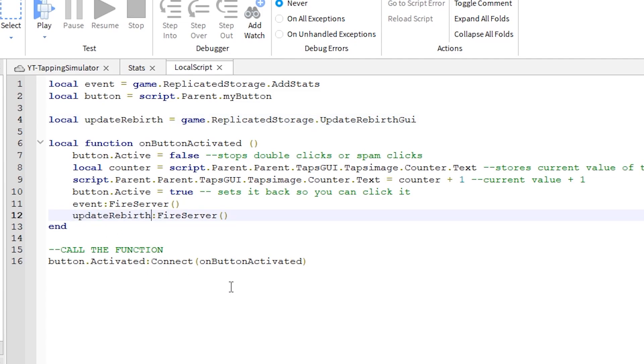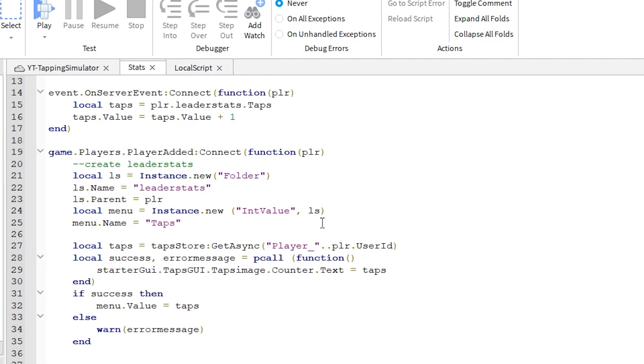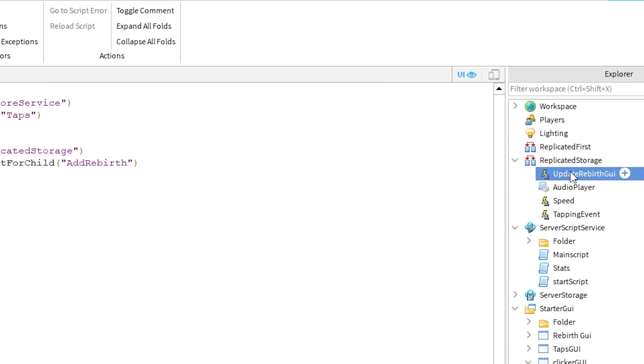Okay, that's done. Let's do the same on the stats script. Click on the stats script. Change line 7, using the same name as the remote event we just changed.